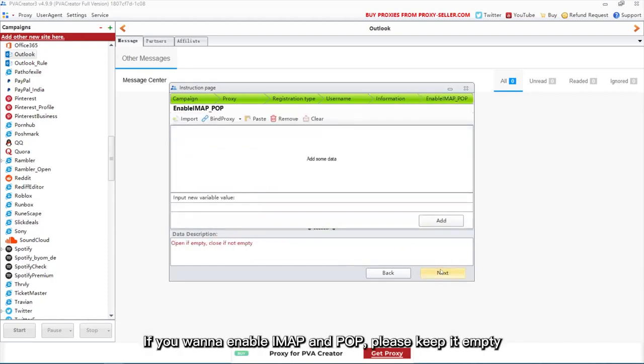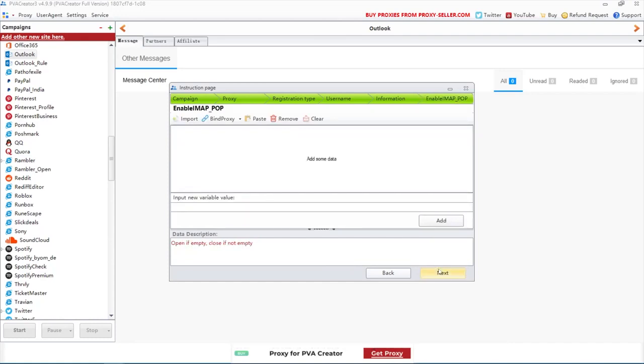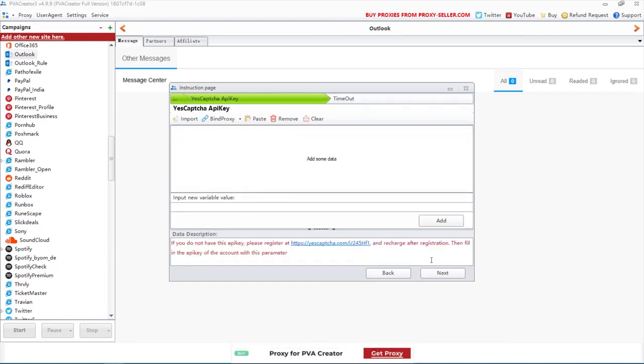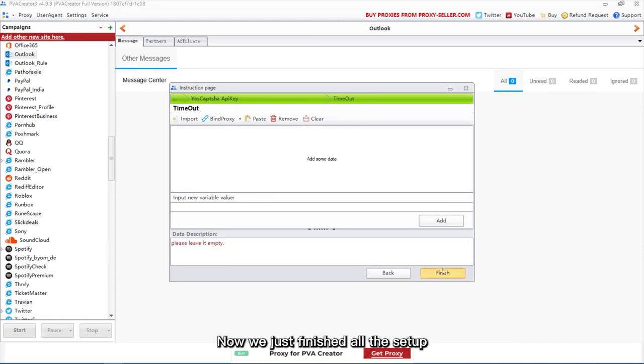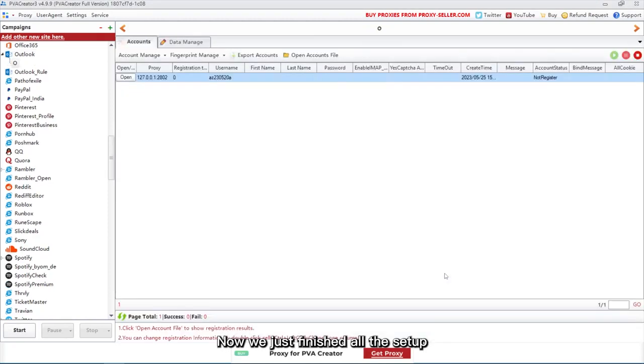If you want to enable IMAP and POP, please keep it empty. Now we just finished all the setup. Let's run the campaign now.